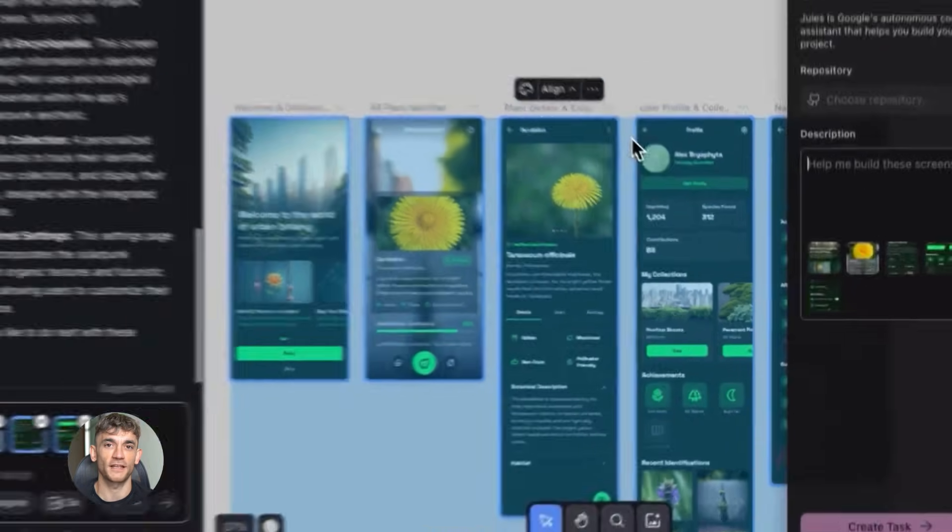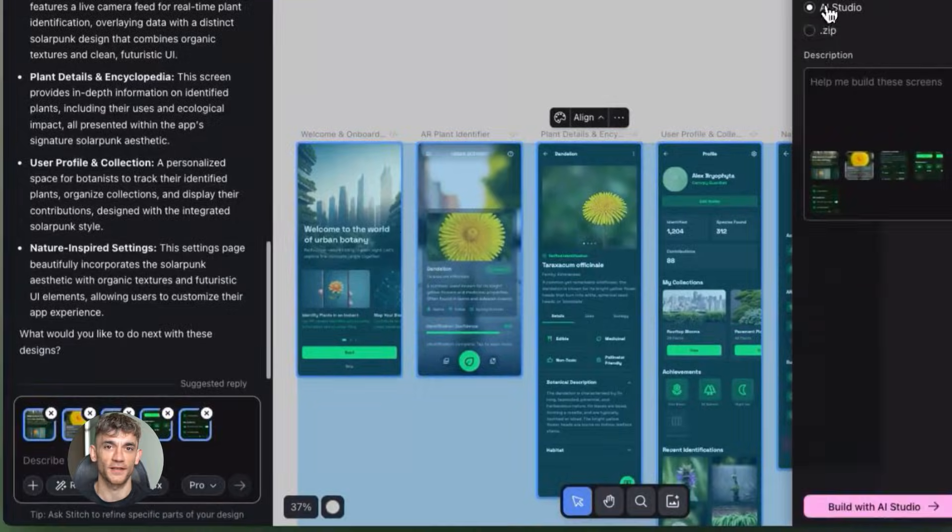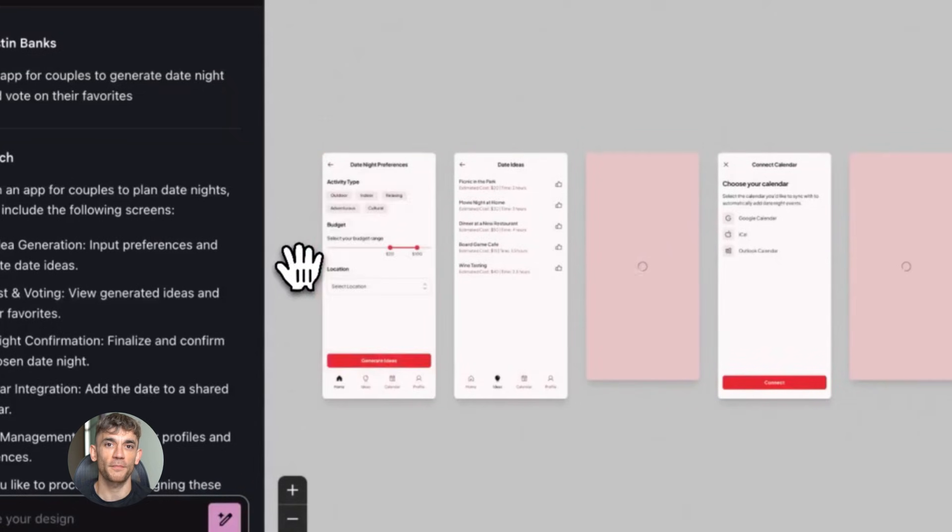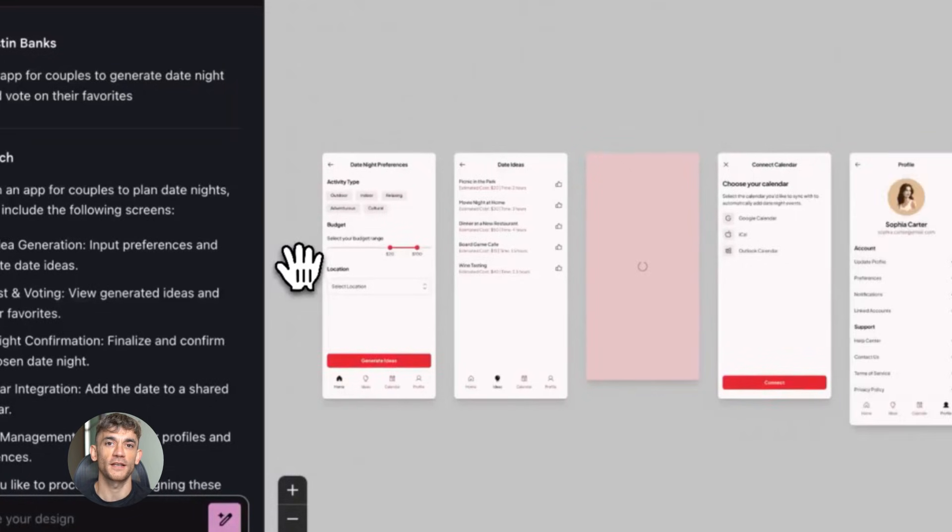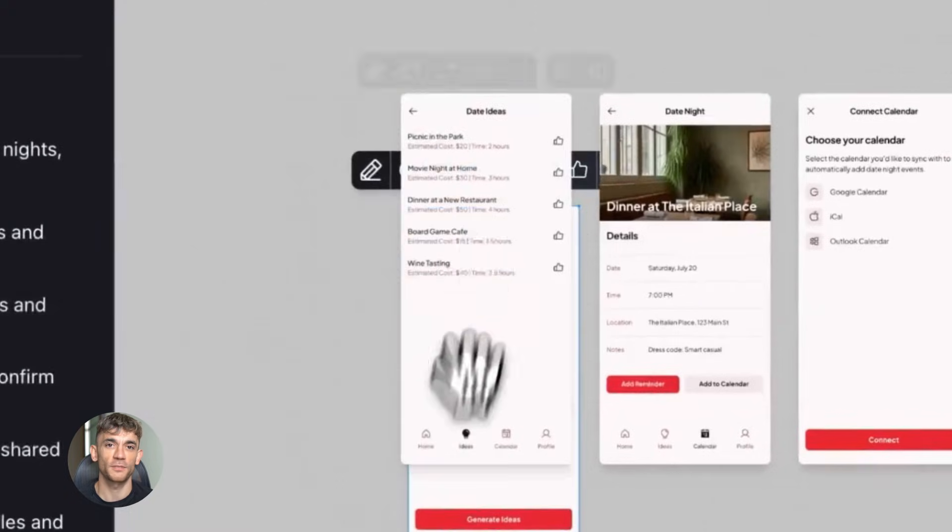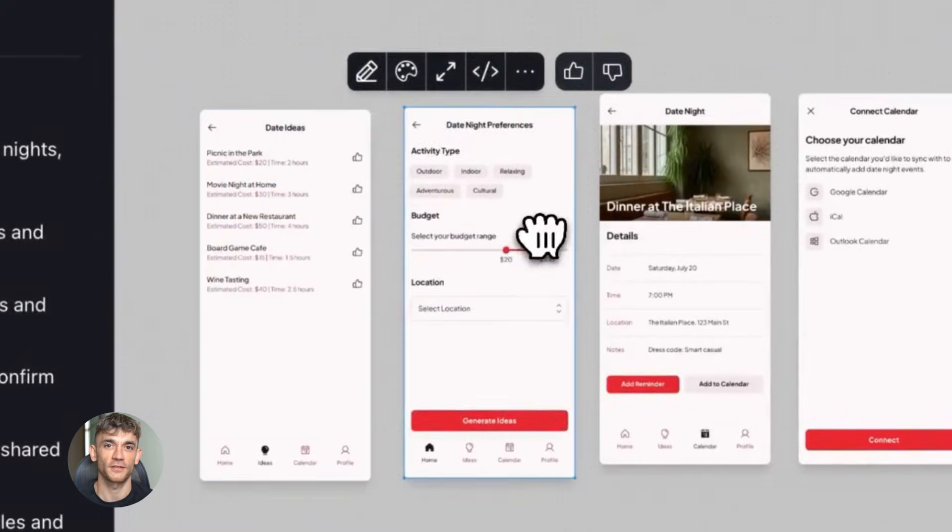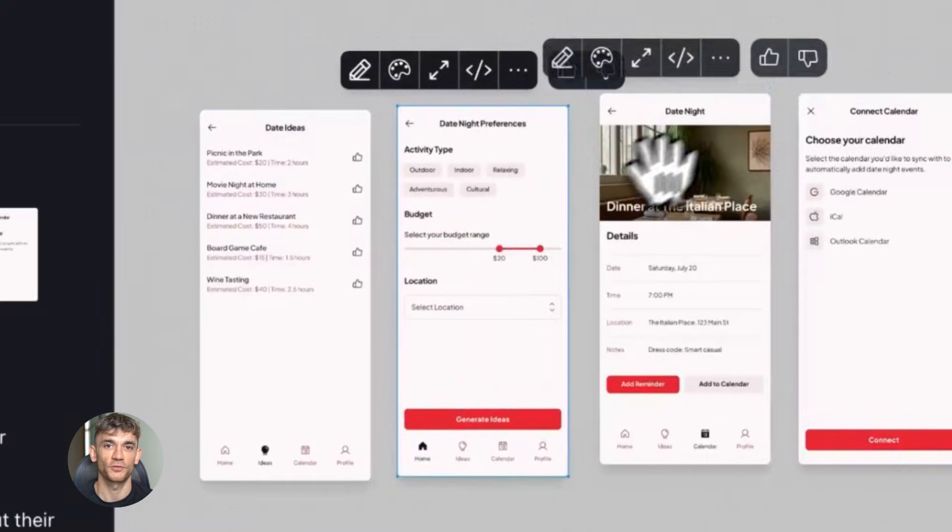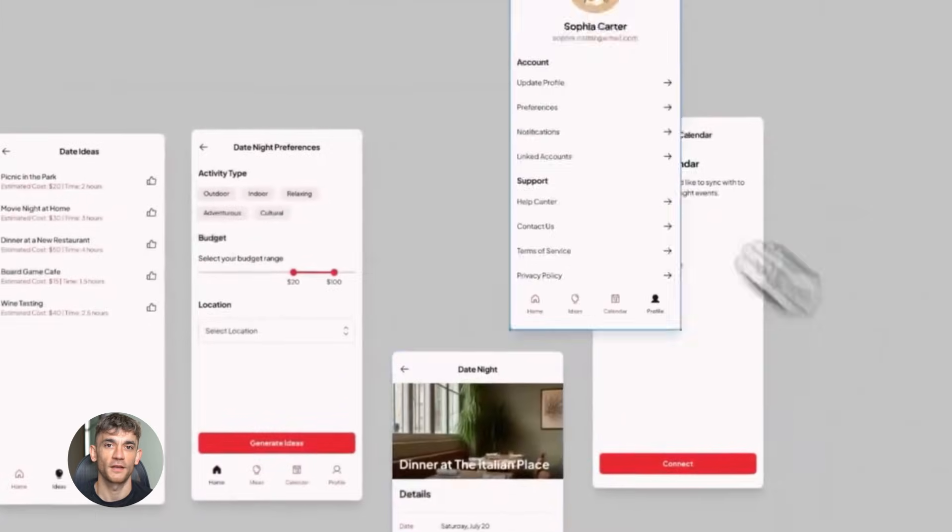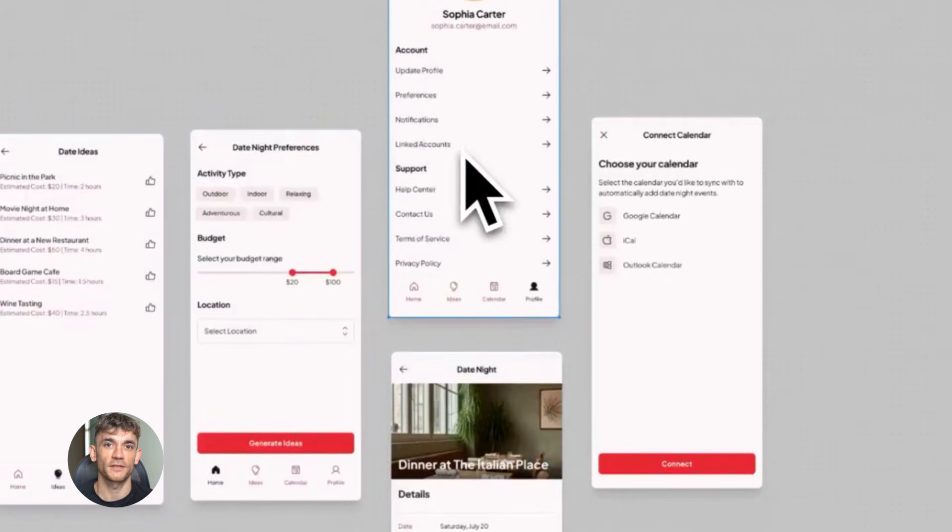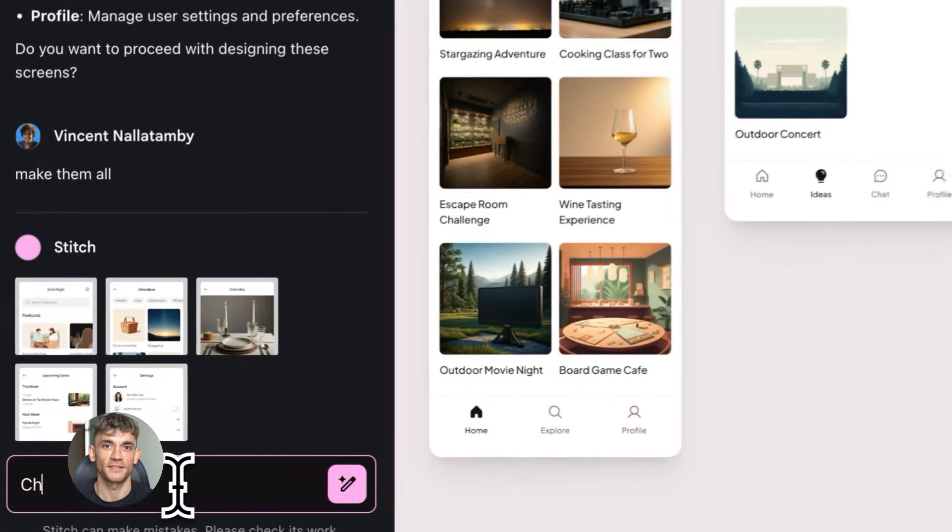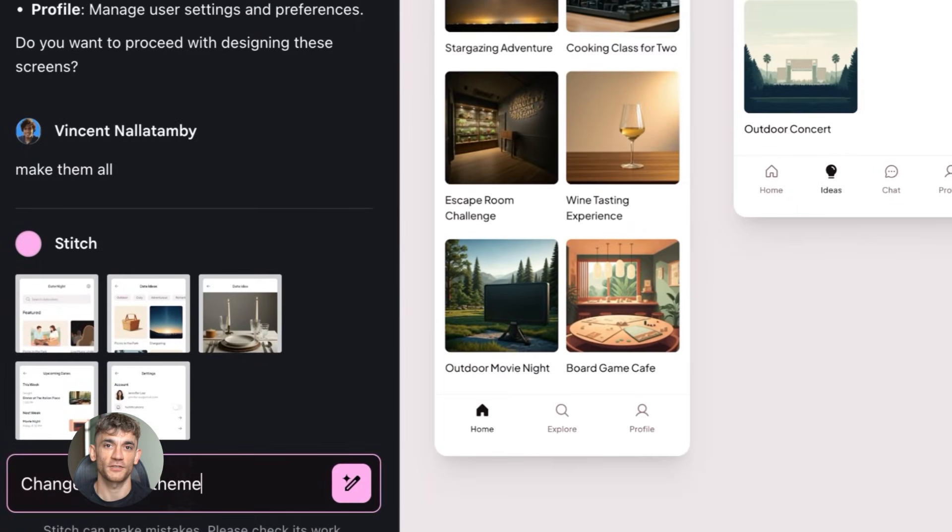Here's where this gets even more powerful. Let's say you're happy with your welcome screen design but you're not sure about the call to action button. Should it say get started, join now, or start learning? You don't have to pick one and hope it's right. With parallel editing you can create multiple versions of that same screen with different buttons.